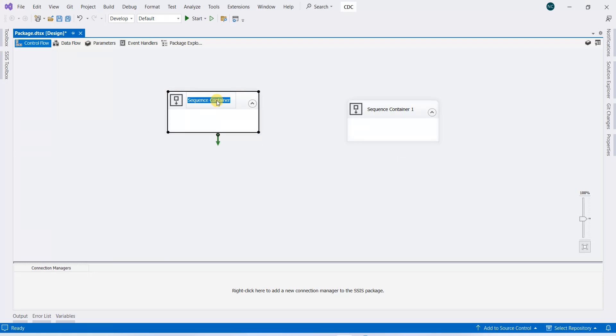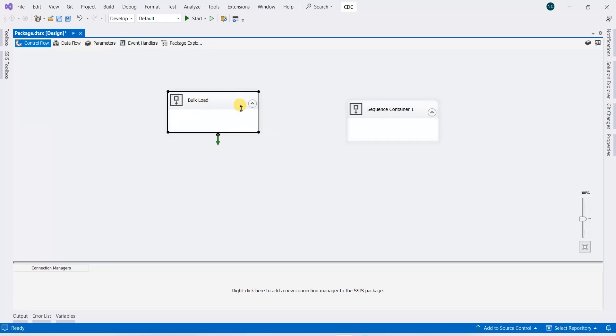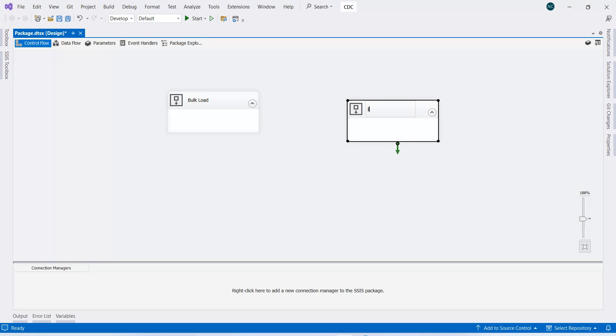We will rename it. This will only copy the source to destination, and this one will be incremental load CDC.